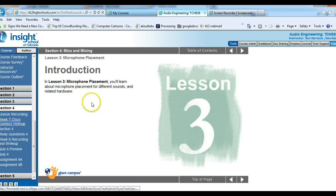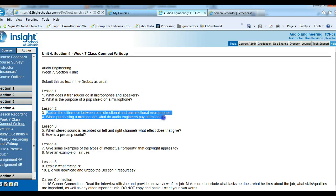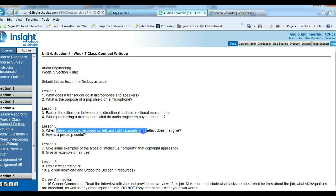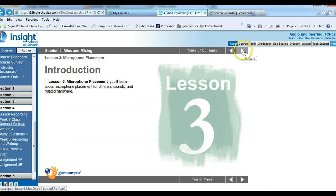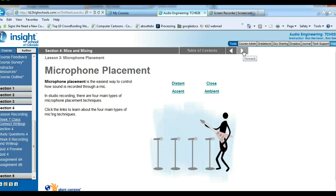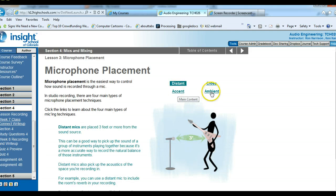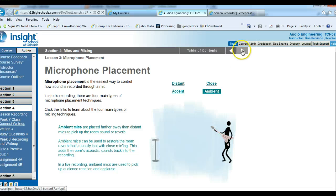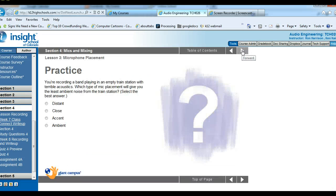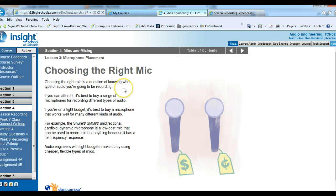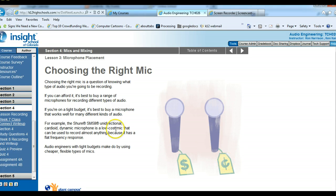Lesson 3. Let's go back to the write-up. For lesson 3, the questions are: when stereo sound is recorded in left-to-right channels, what effect does it give, and how is a preamp useful? In lesson 3 we're going to look at microphone placement, so read through each section and learn about placement and the importance of it. Do the practice activity as usual. Choosing the right type of microphone is really important — some microphones are more expensive, some are less. You want to get the best microphone for your money.